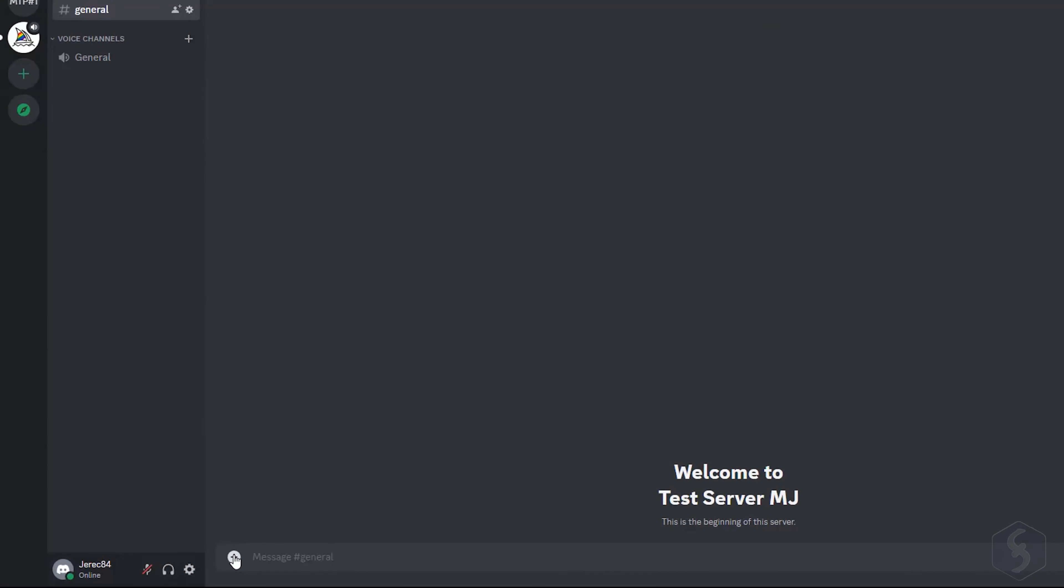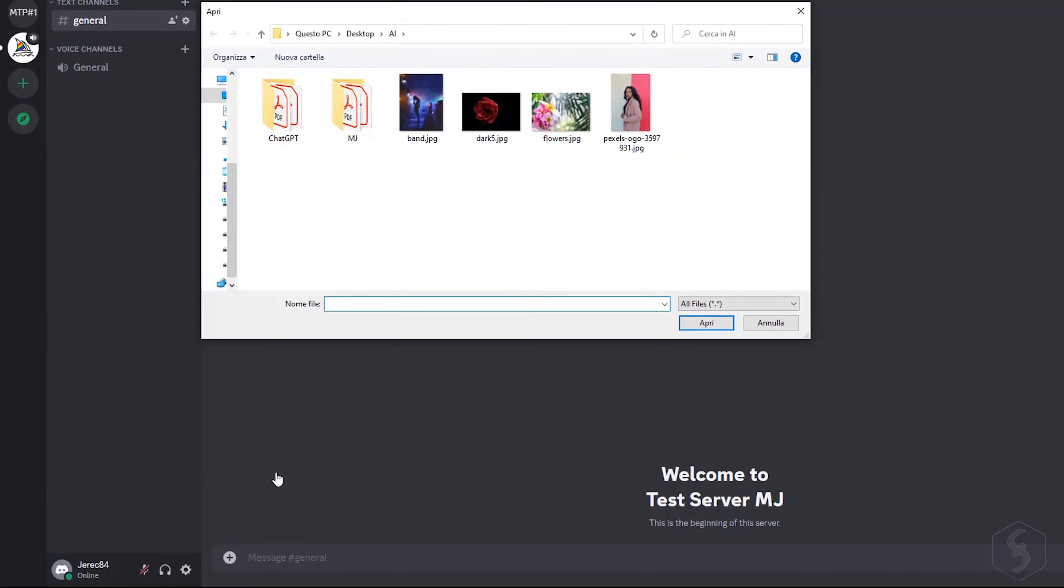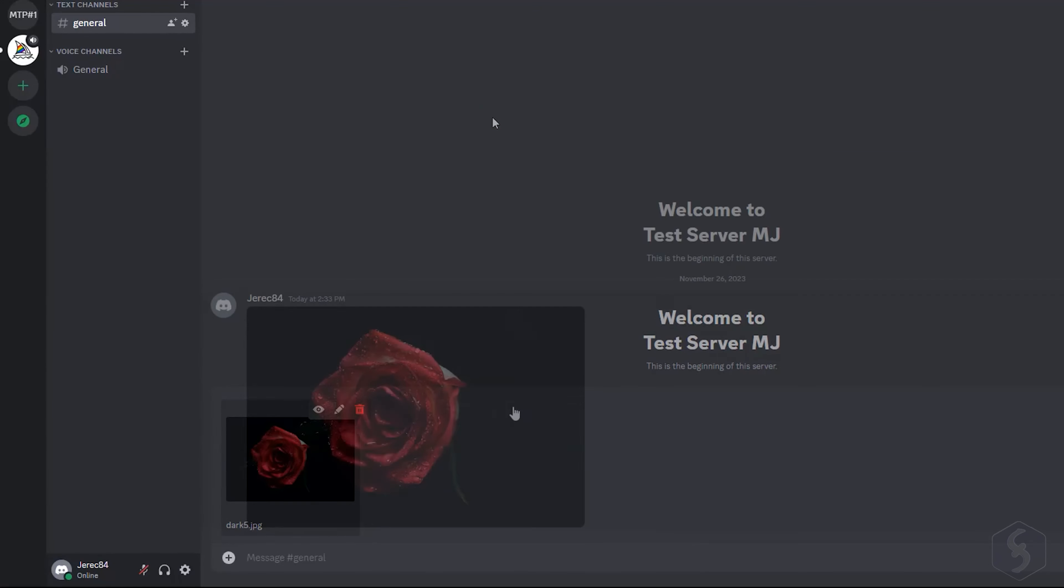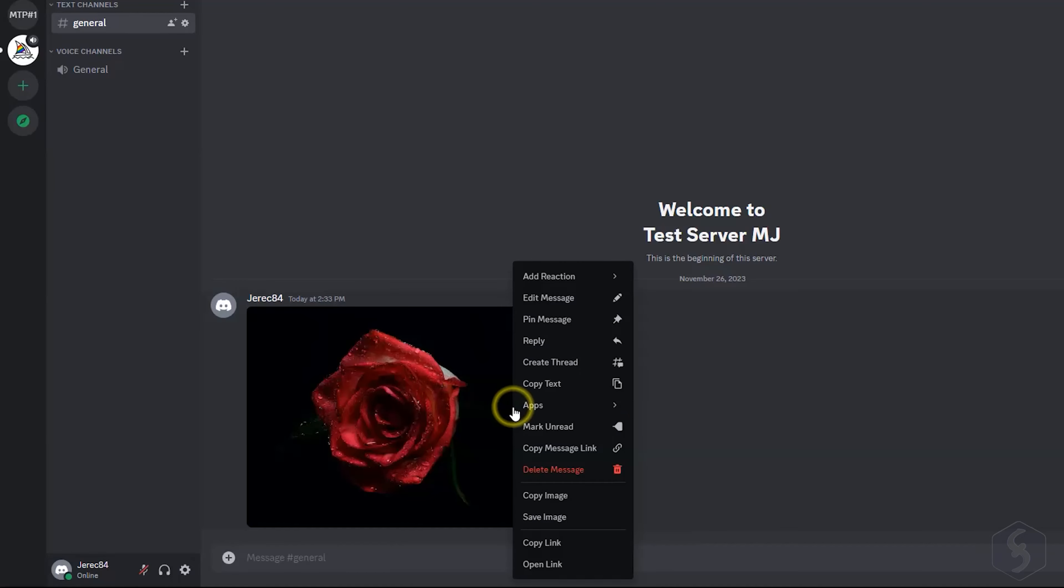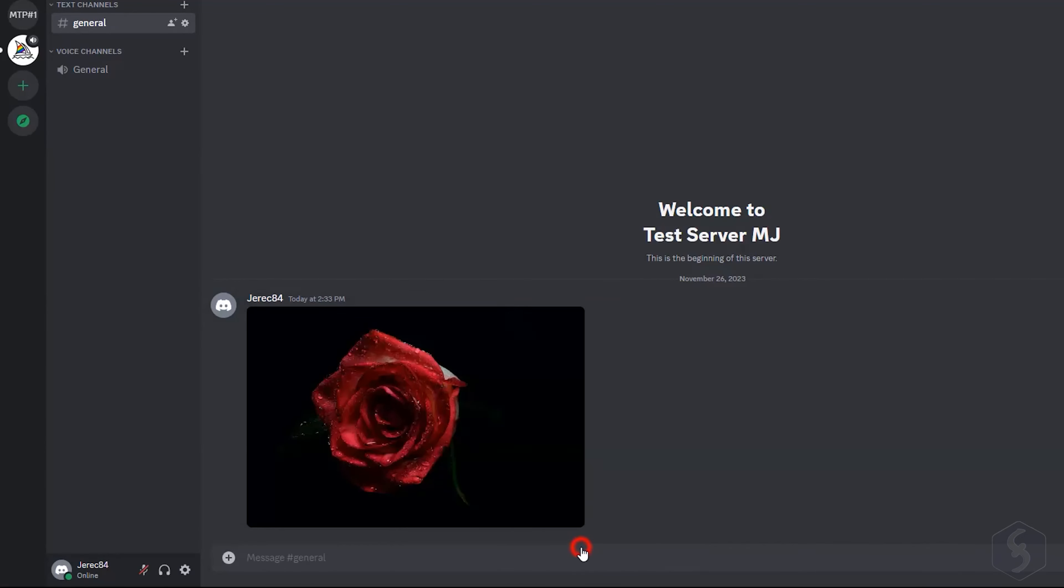You can also import an offline image by going to the plus button, and then to upload a file. At this point, right-click on it, and go to Copy Link to use it with the Imagine command.